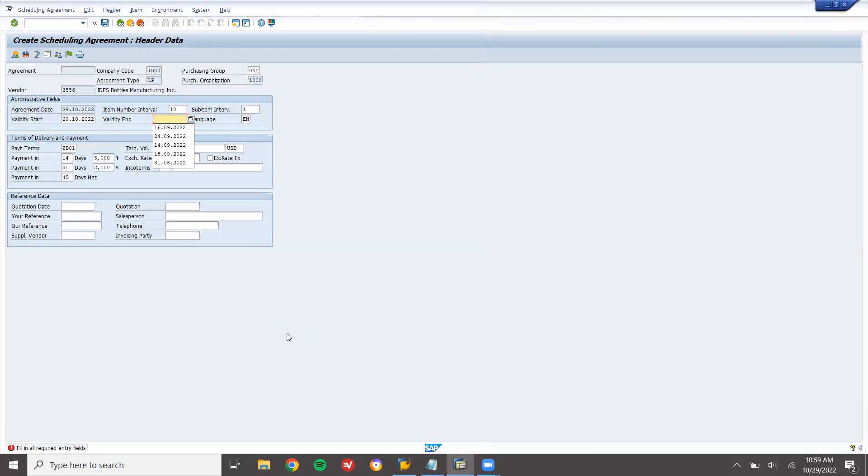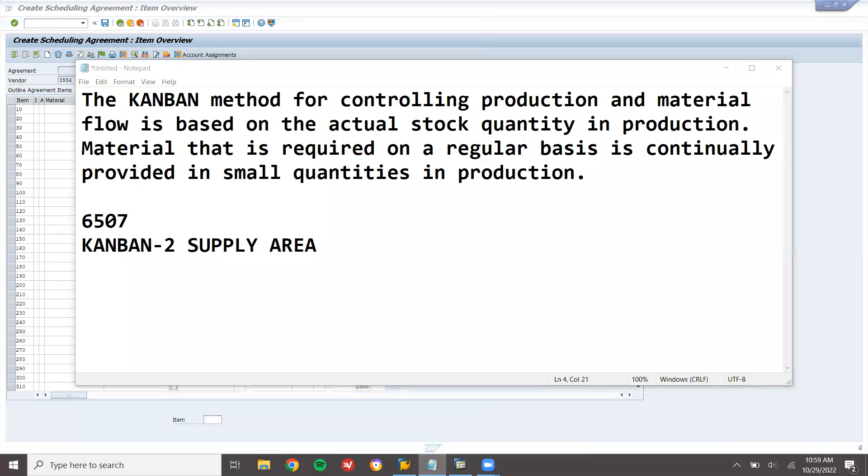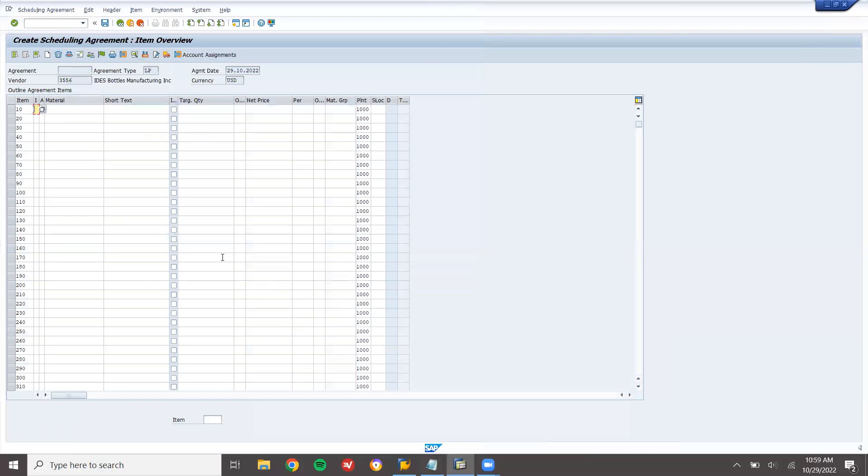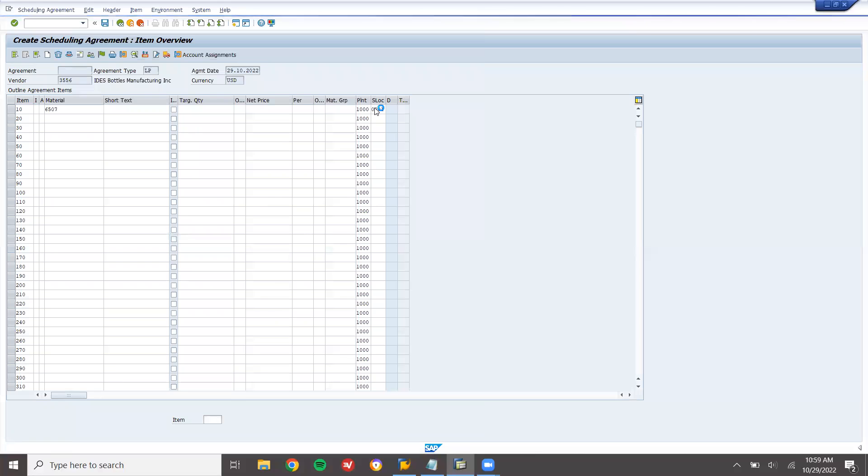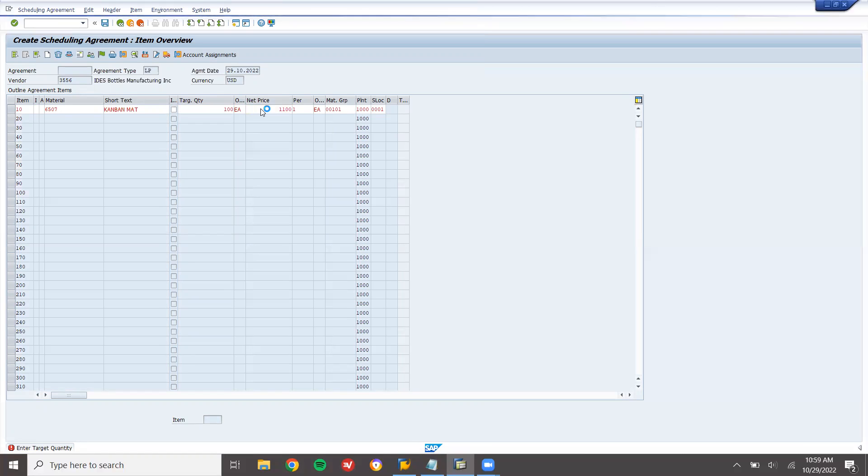Valid ending date 11. Enter the material, this is my Kanban material. 6507. Plant 1000, storage location 0001. Quantity 100, net price 1100 rupees.